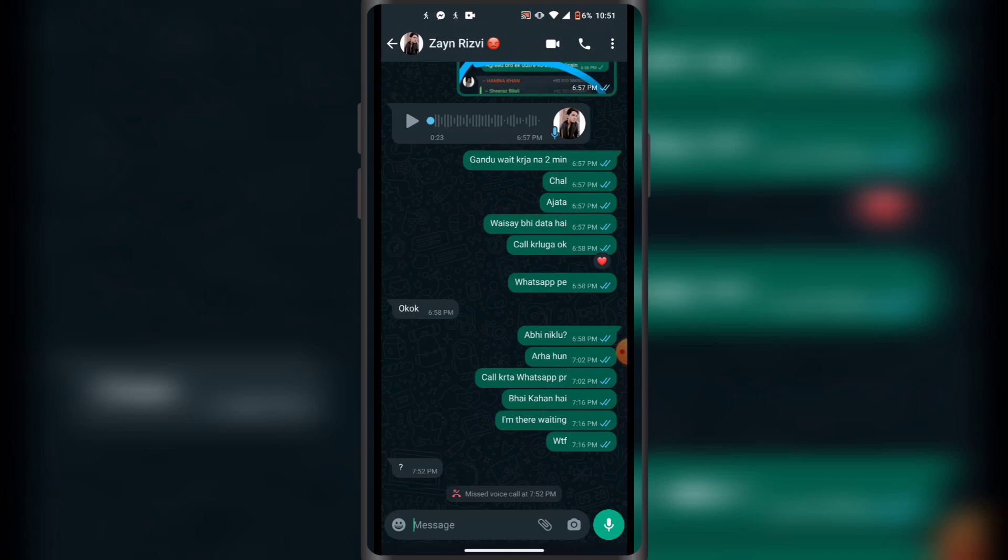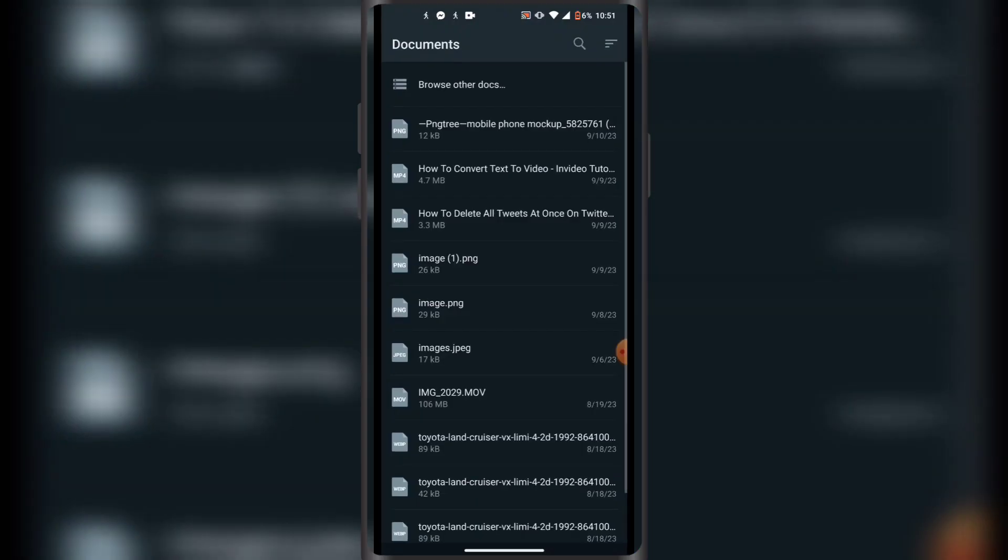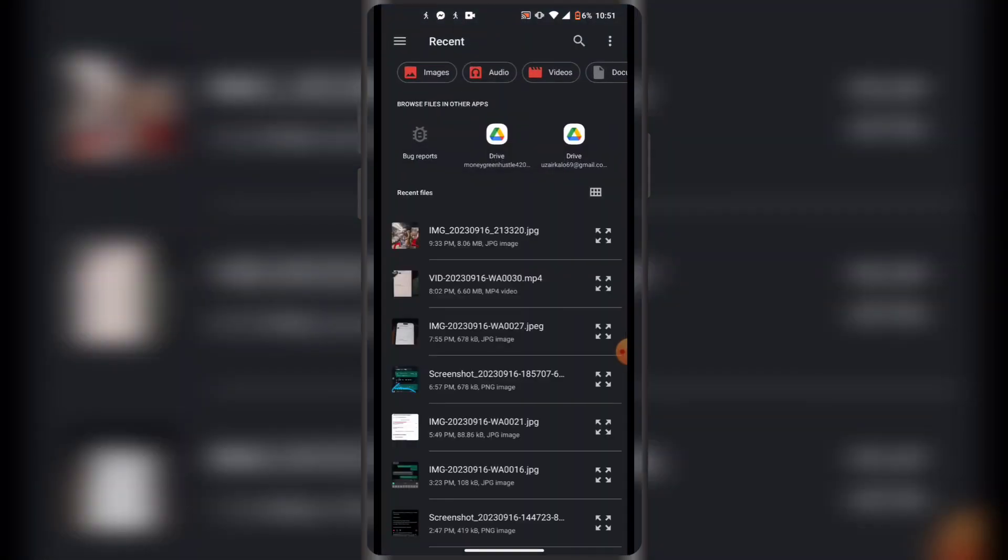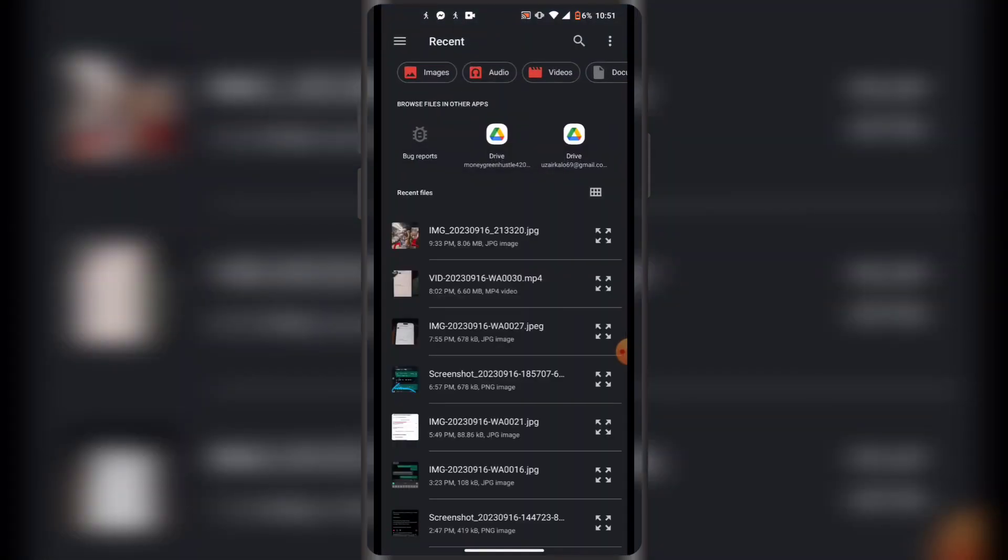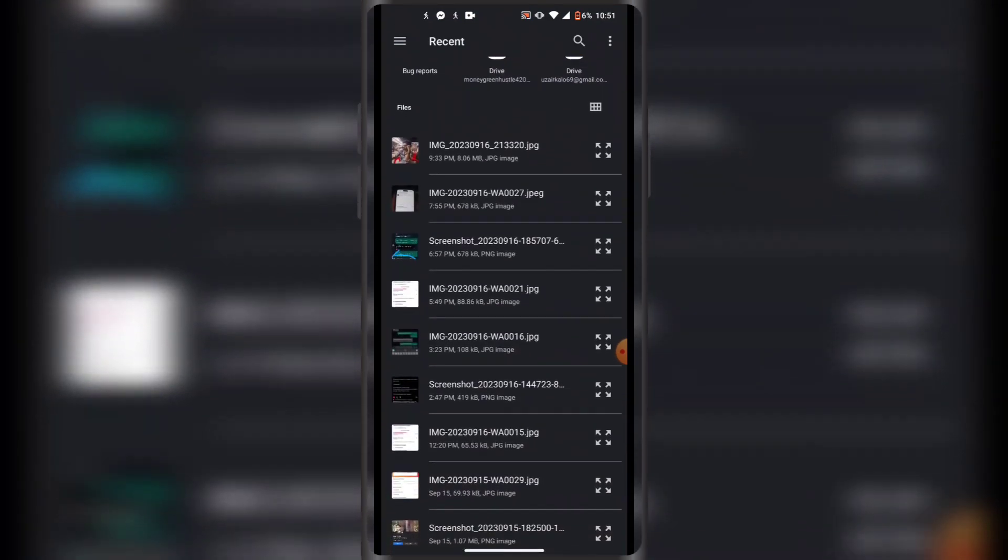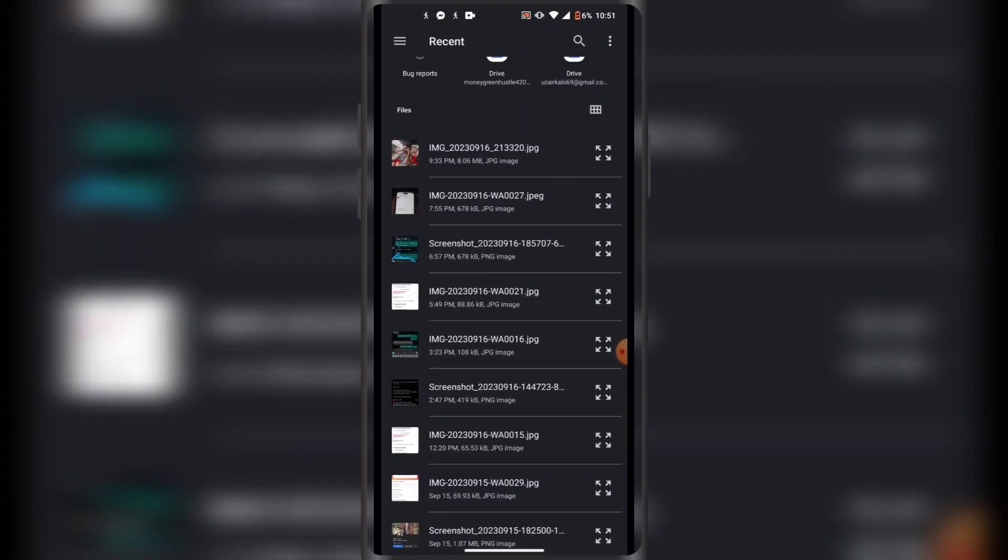Then you have to click on document, and then you have to click on the three lines in the top left corner like this. Then you select images in the top left corner, and now it's going to show you all of your images from your gallery.